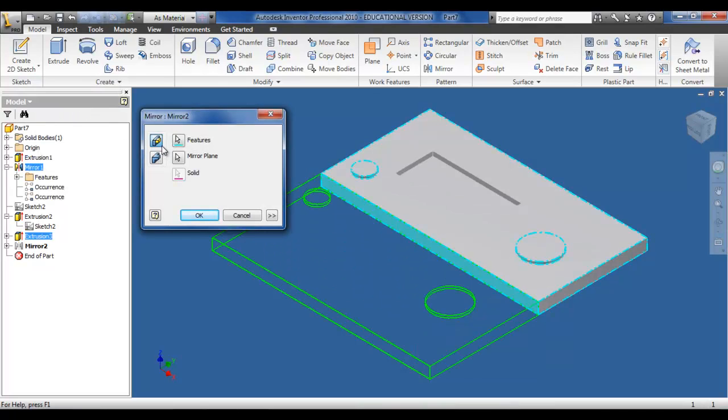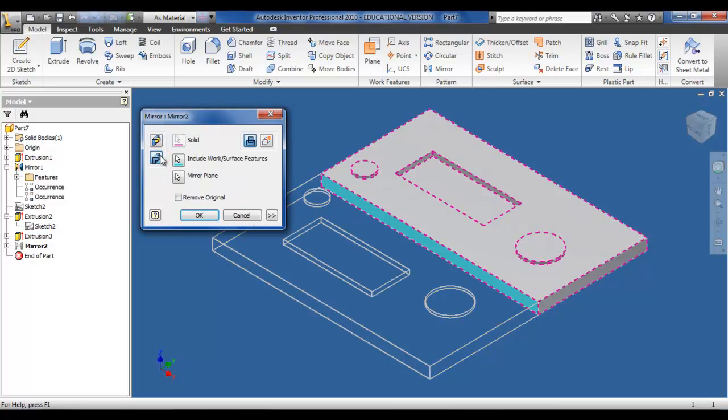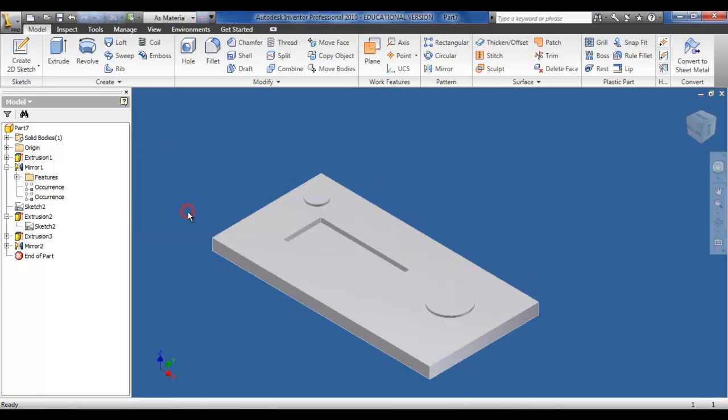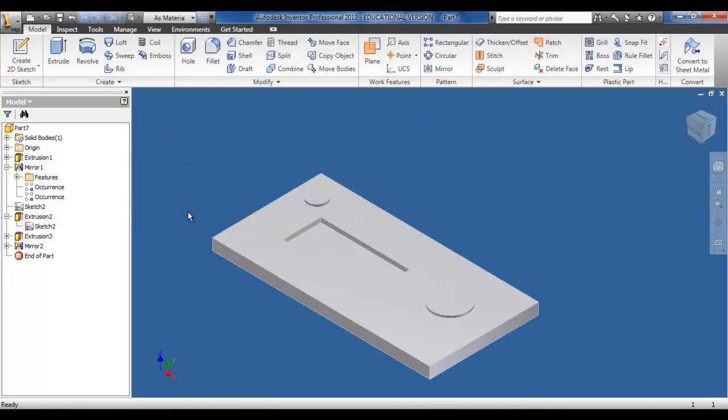Also we'll go back and edit the features again. If we now mirror the solid, all the individual features are now placed on the new component. And by removing the original, we have a complete new copy.